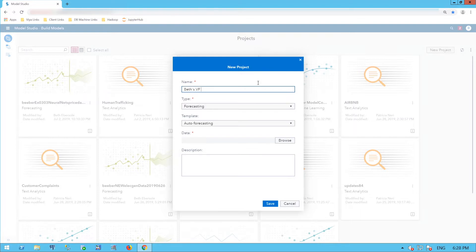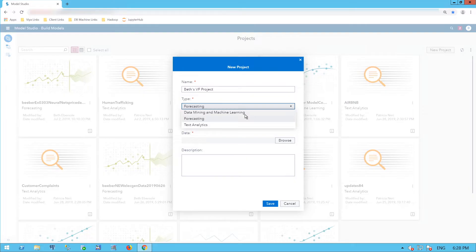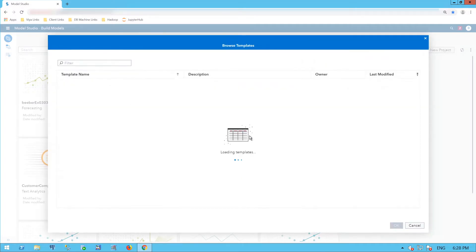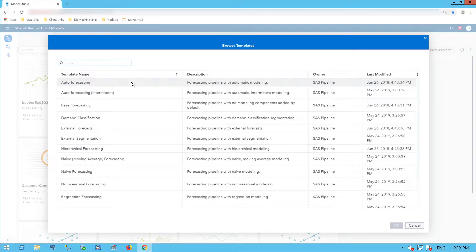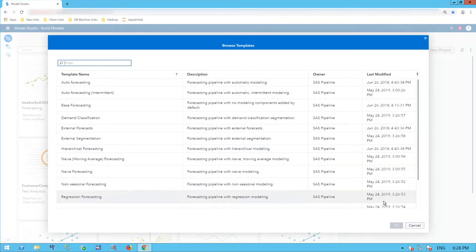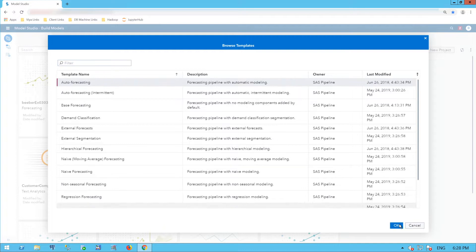I'll start by naming my project. I'm going to select Forecasting, as opposed to Data Mining and Machine Learning or Text Analytics. And I'm going to use the Auto Forecasting template, although I have a wide variety of templates here — Base Forecasting, Demand Classification, Hierarchical Forecasting, among others. I'll stick with Auto Forecasting for today.